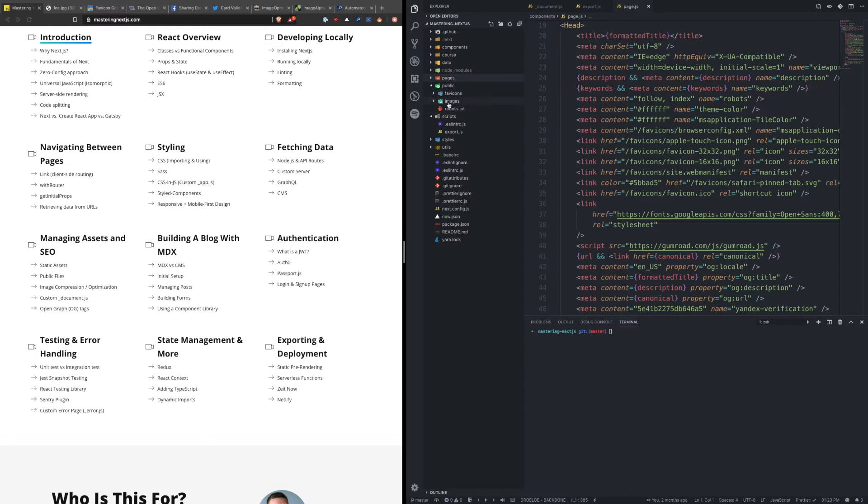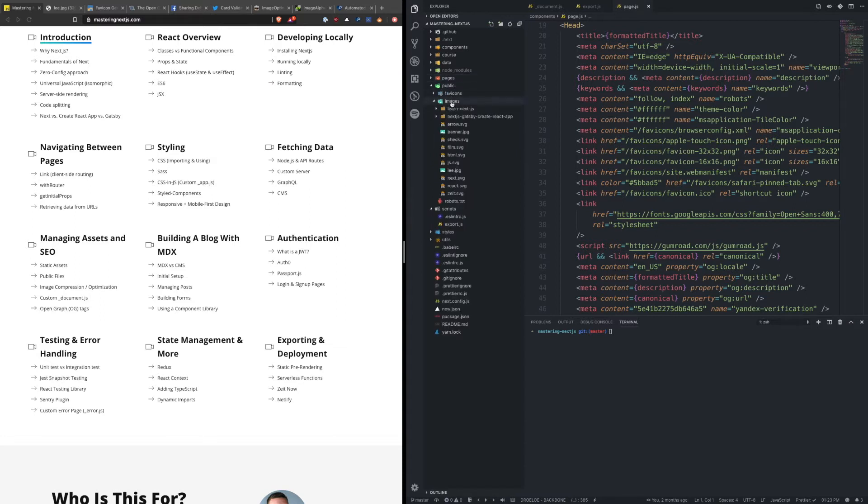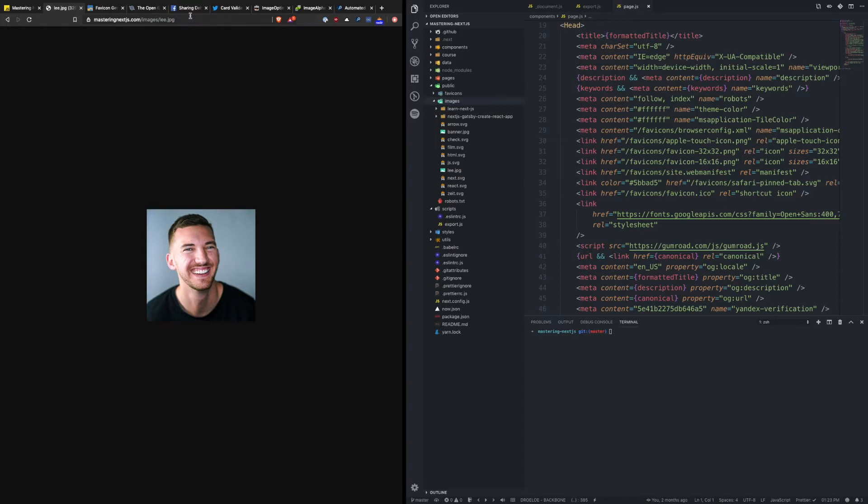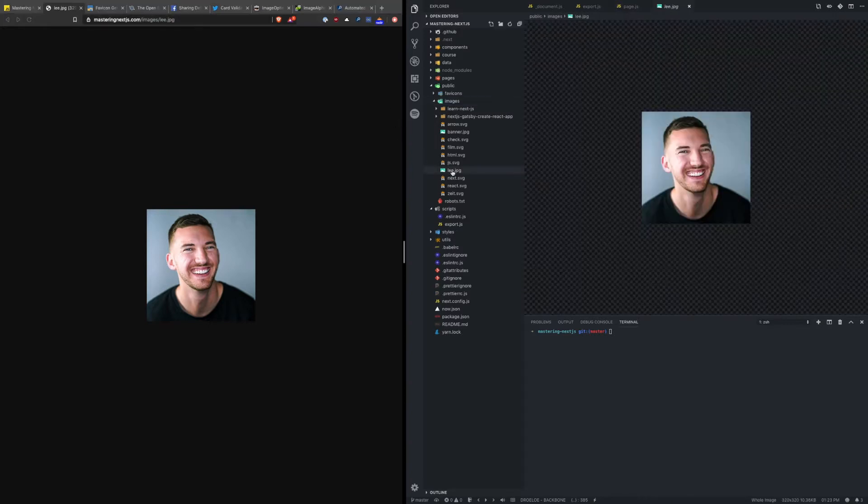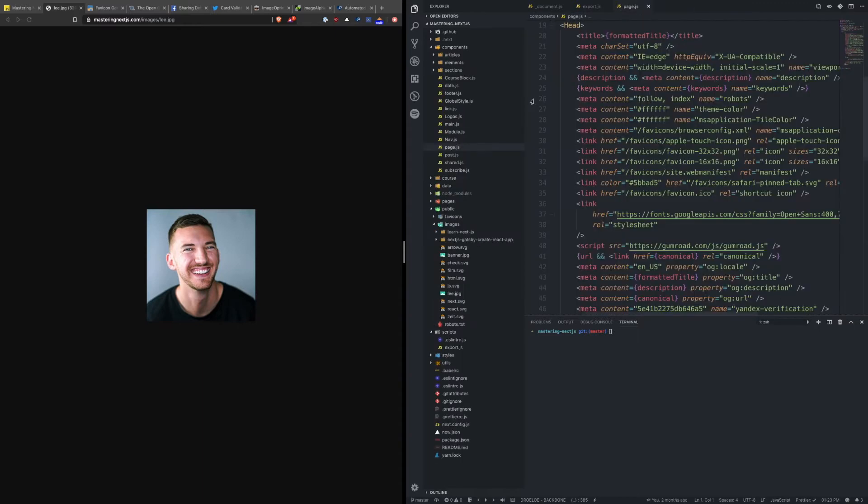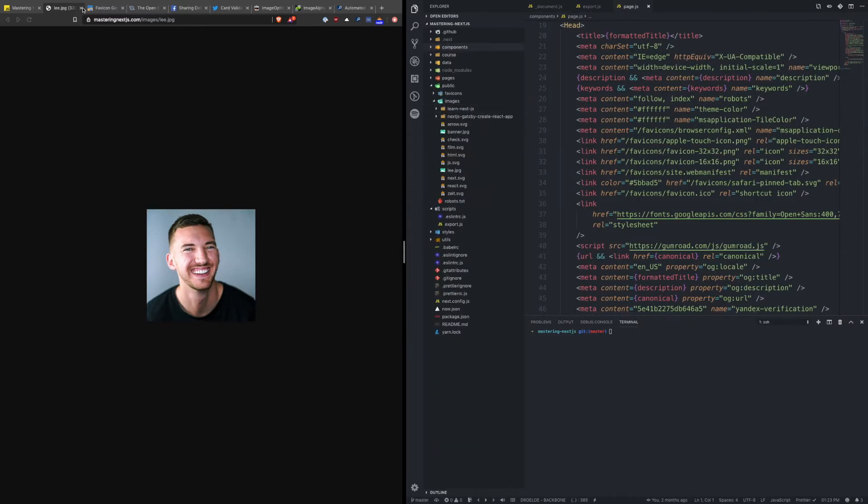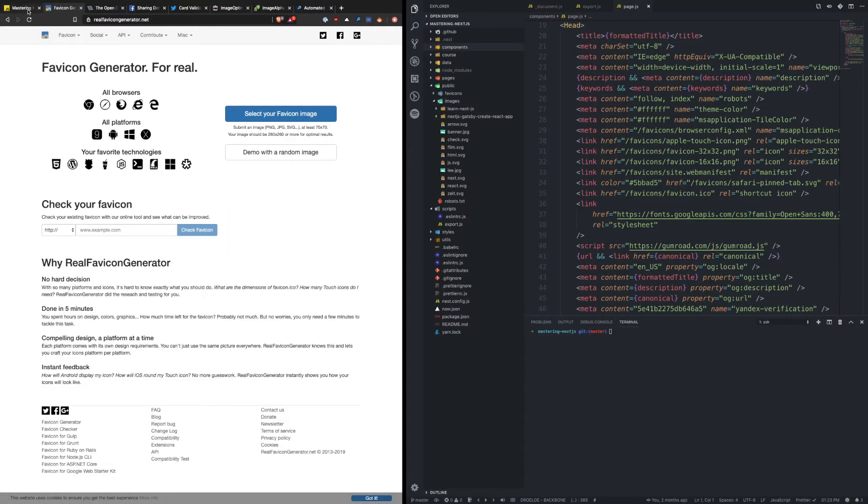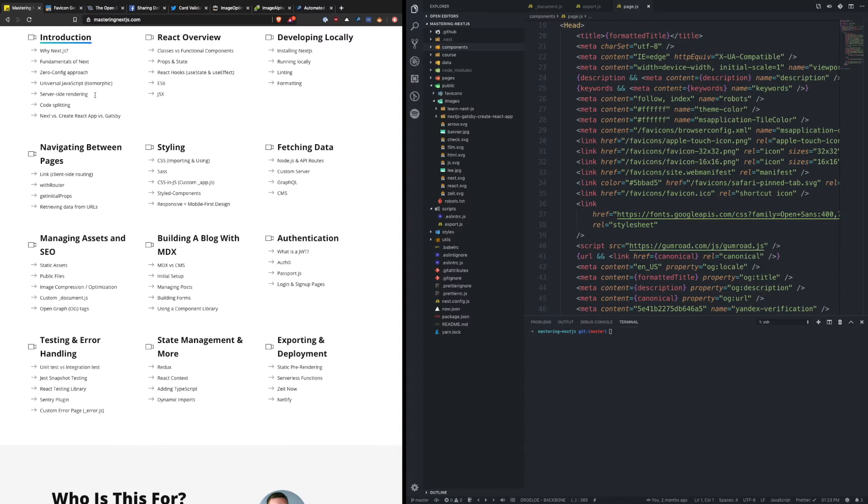So for example in this blog I have an images folder and then I have a bunch of images inside of here. So if I go to mastering nextjs.com slash images slash my name, you see that it corresponds to this image in my directory. So there's a one-to-one relationship here which makes it really easy to host images, and all of those files are exposed underneath your public directory.